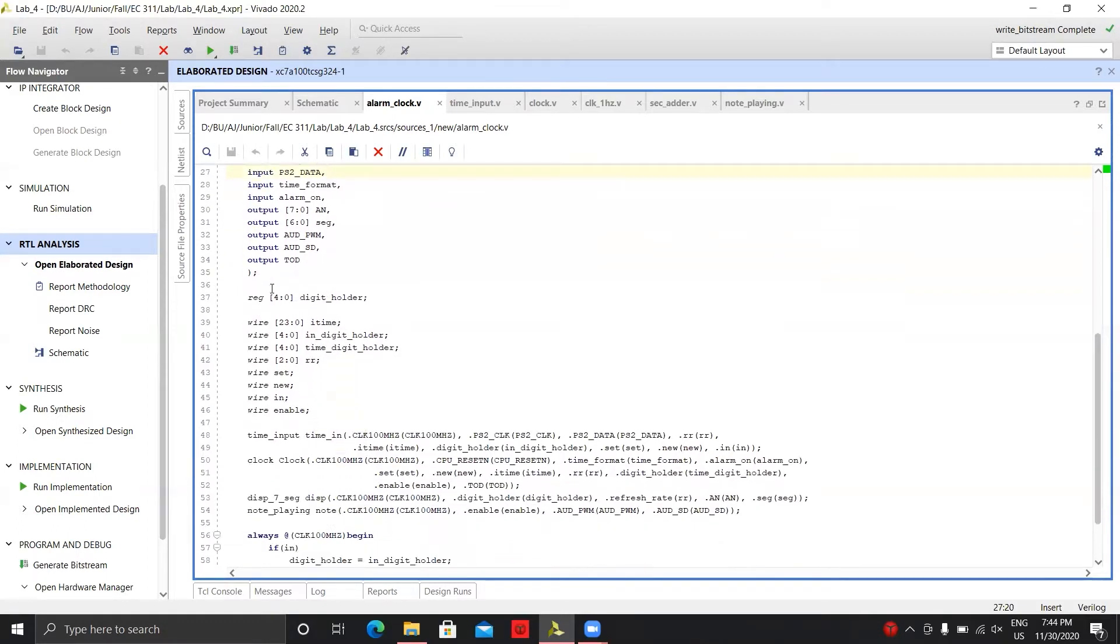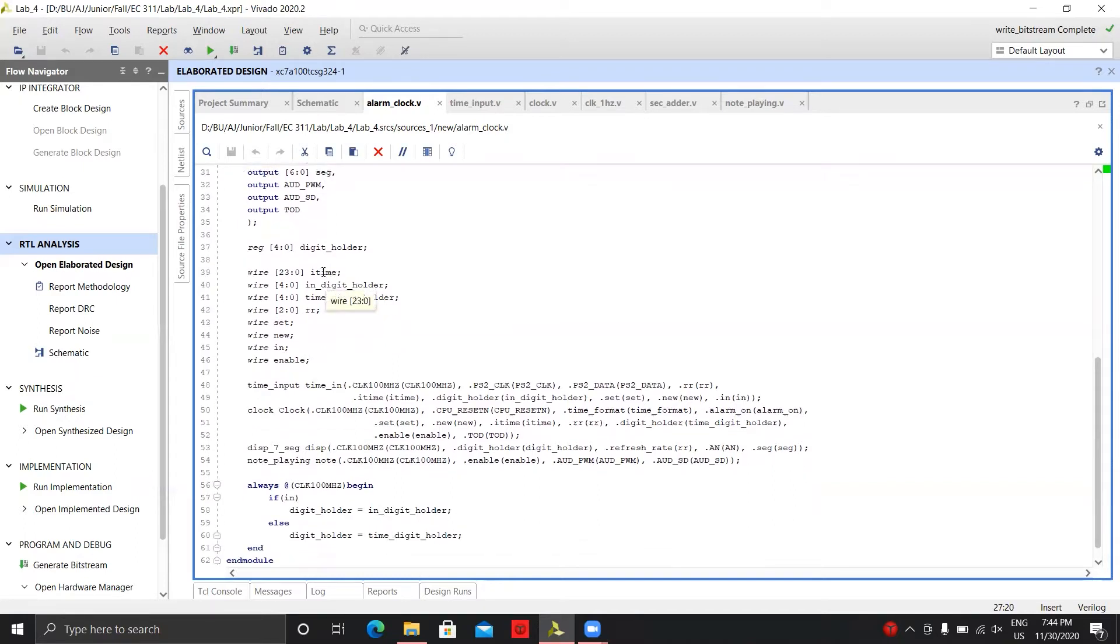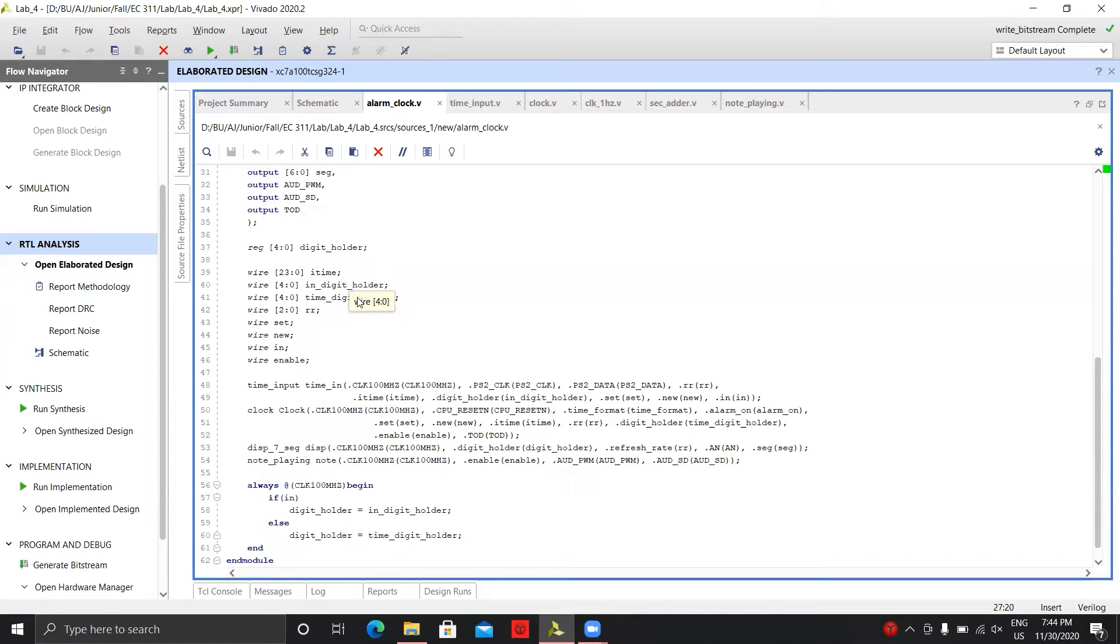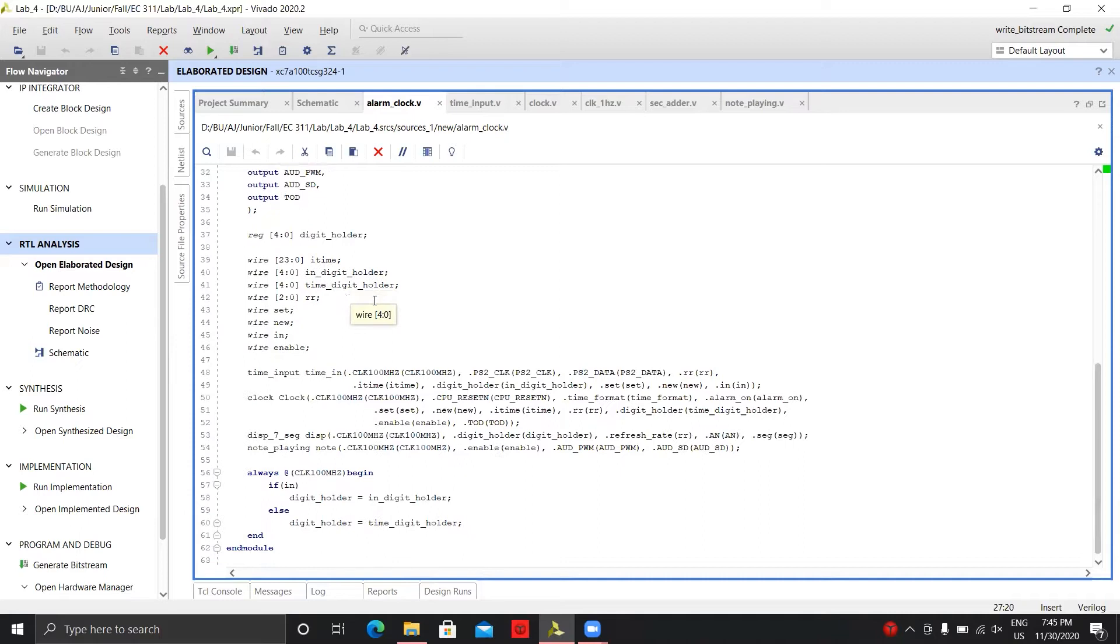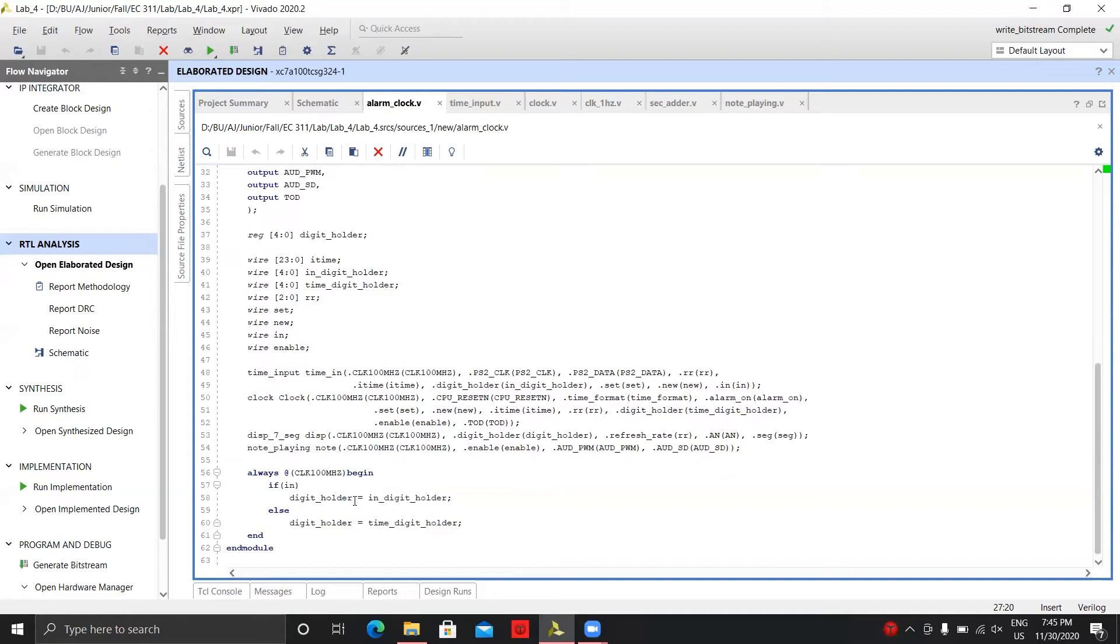We have our digit holder, which is a way of being able to tell which digit we're actually displaying on the seven-segment display. Input time is basically the input time. Digit holder is the digits coming from our input module, from the keyboard. Time digit holder is the digits from the clock module. We do this so that we can always be getting the specific digits we want from each module.